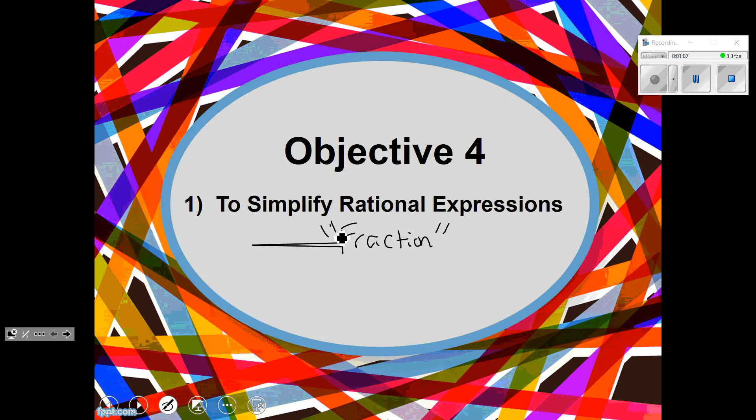So repeat after me: Factor, cancel, smush. Sound like you love algebra! Factor, cancel, smush. I really believe in this. Here's the name of the game: we are going to factor what we can, cancel out what we can, and then smush it all together.